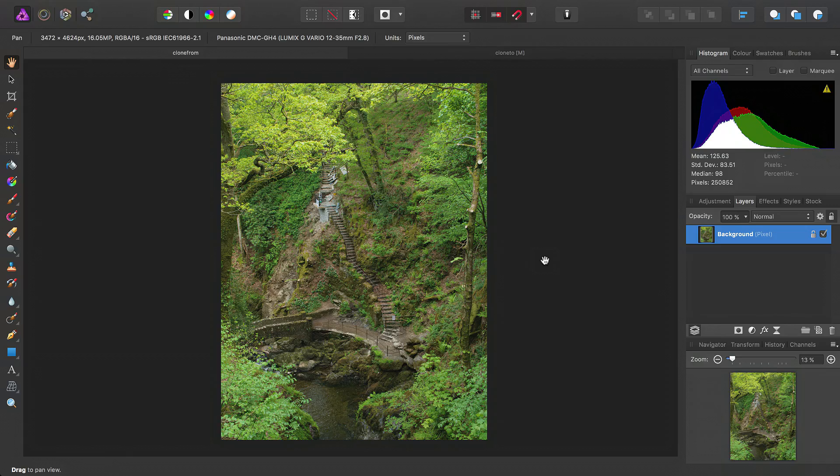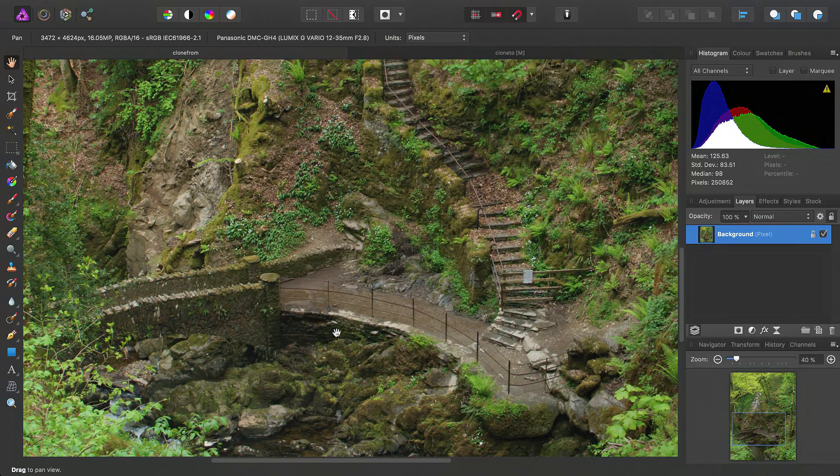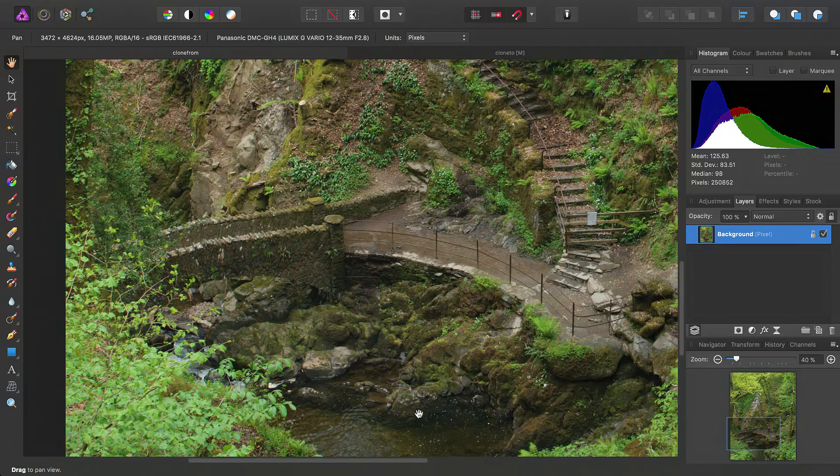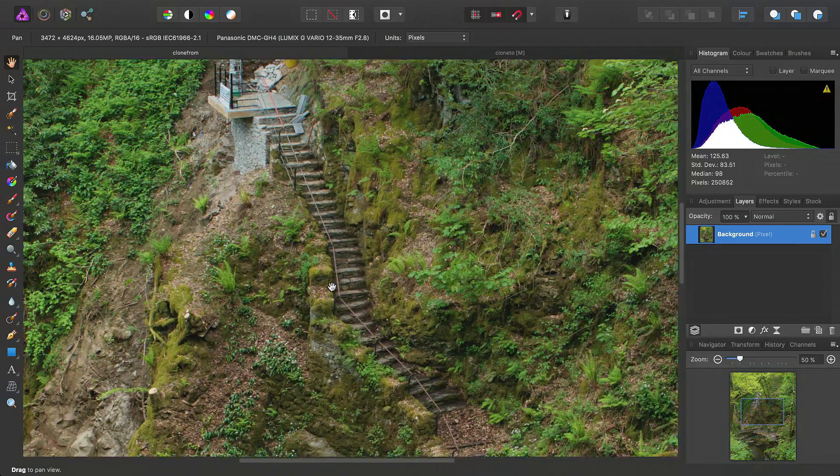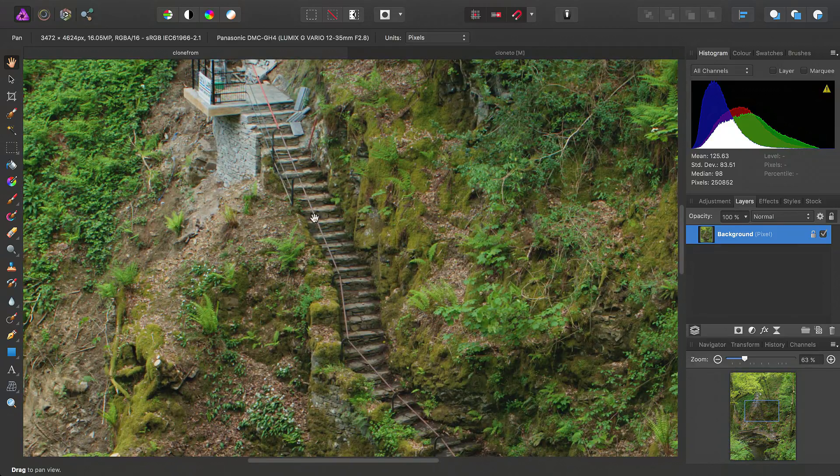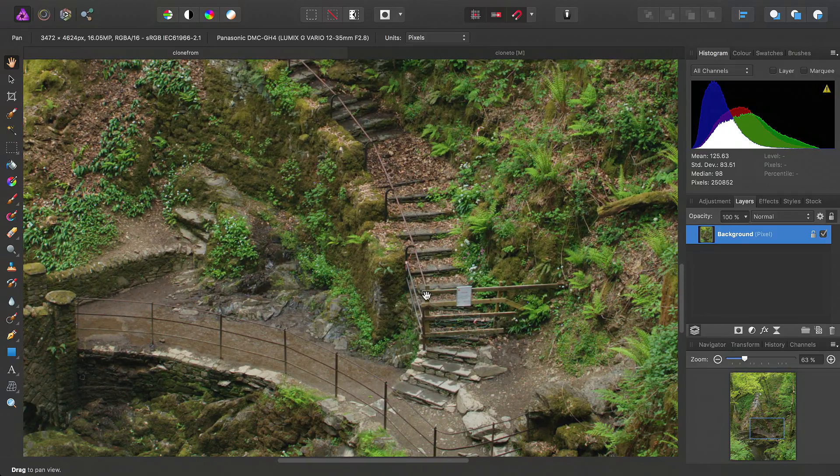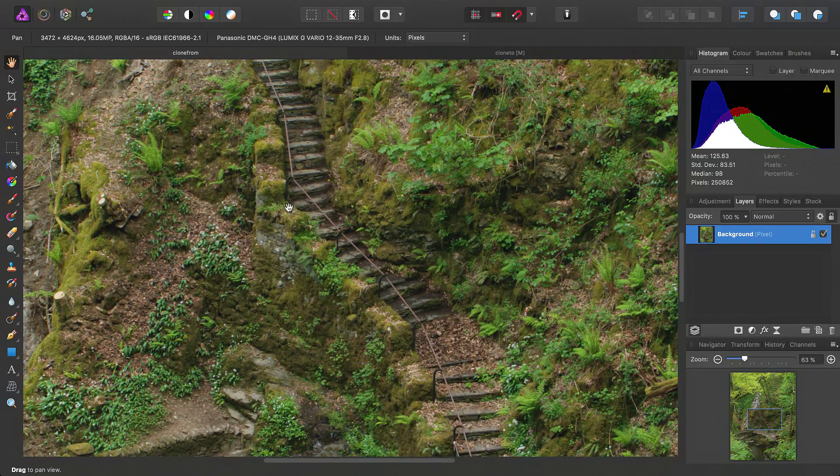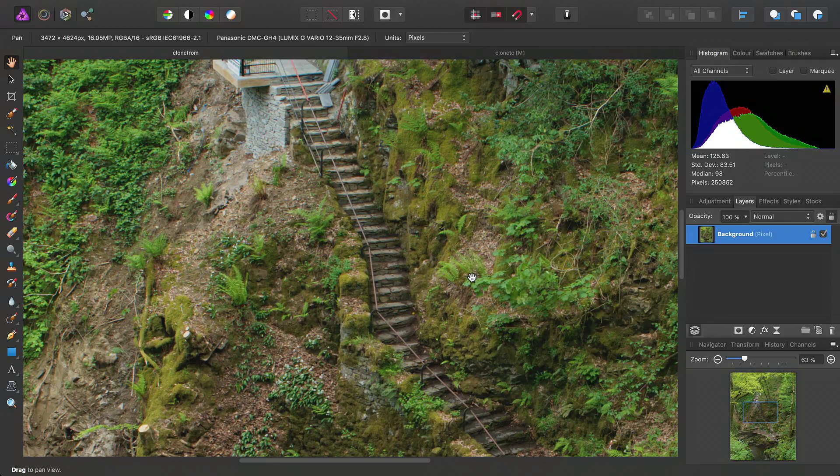Okay, we're going to look at global cloning, so let's jump straight in. We've got an image here that's not particularly interesting overall, but it does have quite a nice set of steps. So we might want to use these steps in another photograph.